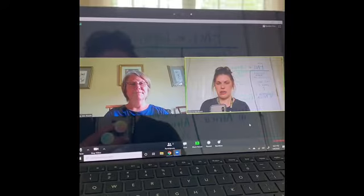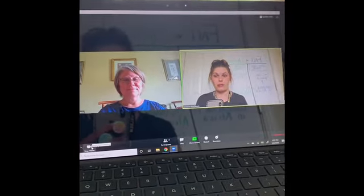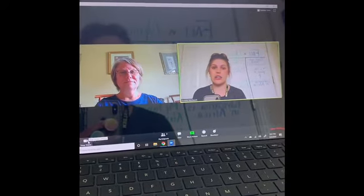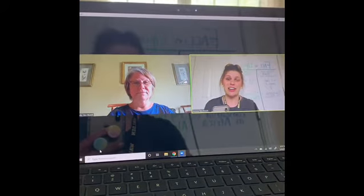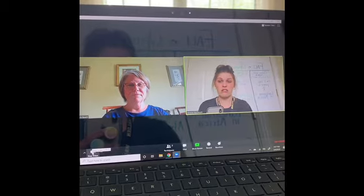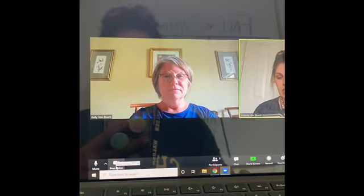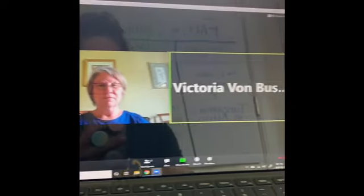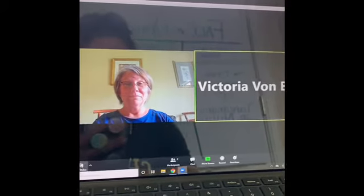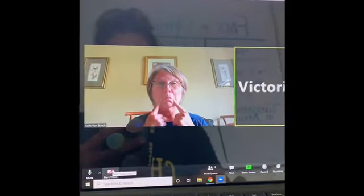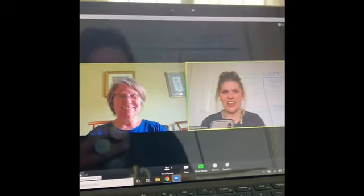Now a few other buttons. If your video starts being crazy, if our internet starts being crazy, I might ask us to turn off our video. So you're going to hit stop video down here and I turn off. Now to turn it back on, I just click it again.